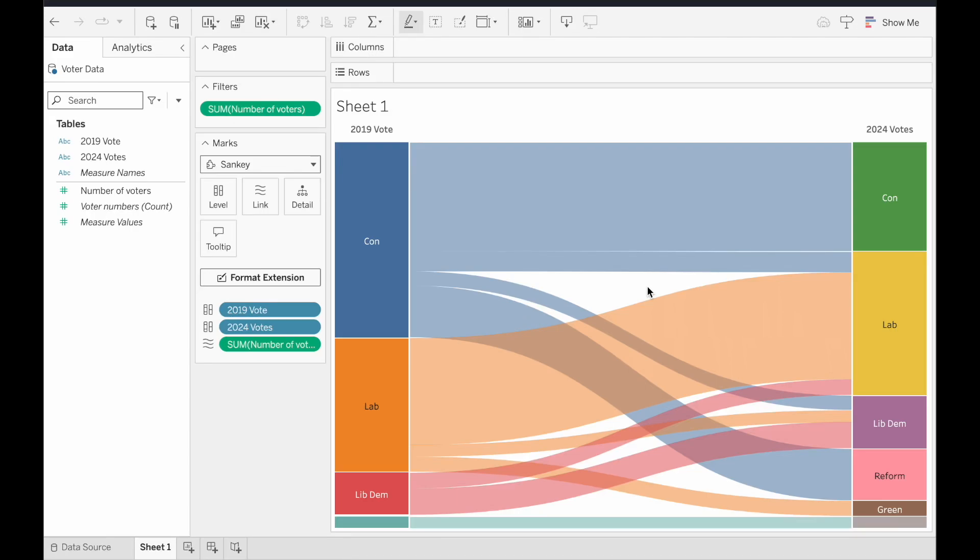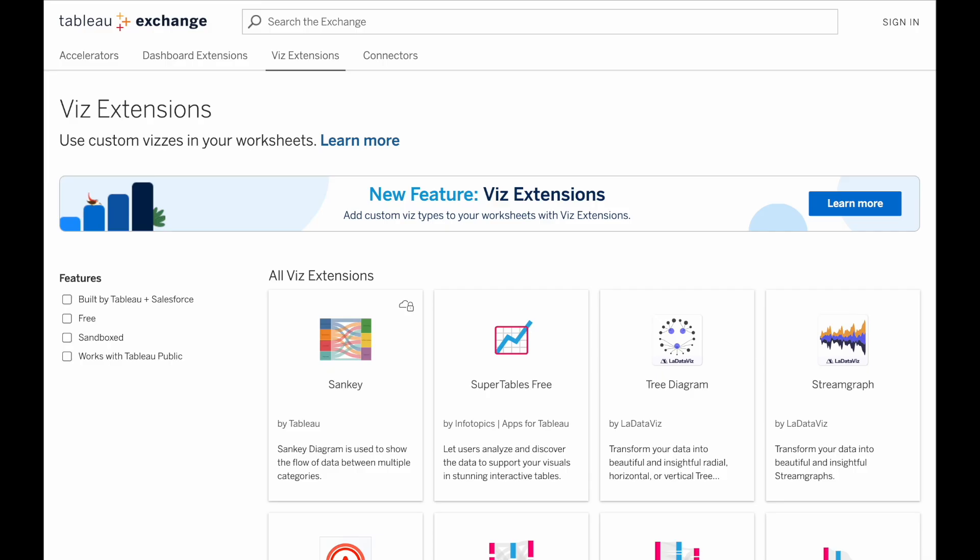This is what we'll make in this video, a Sankey chart, with one of the newest features of Tableau, Viz Extensions.